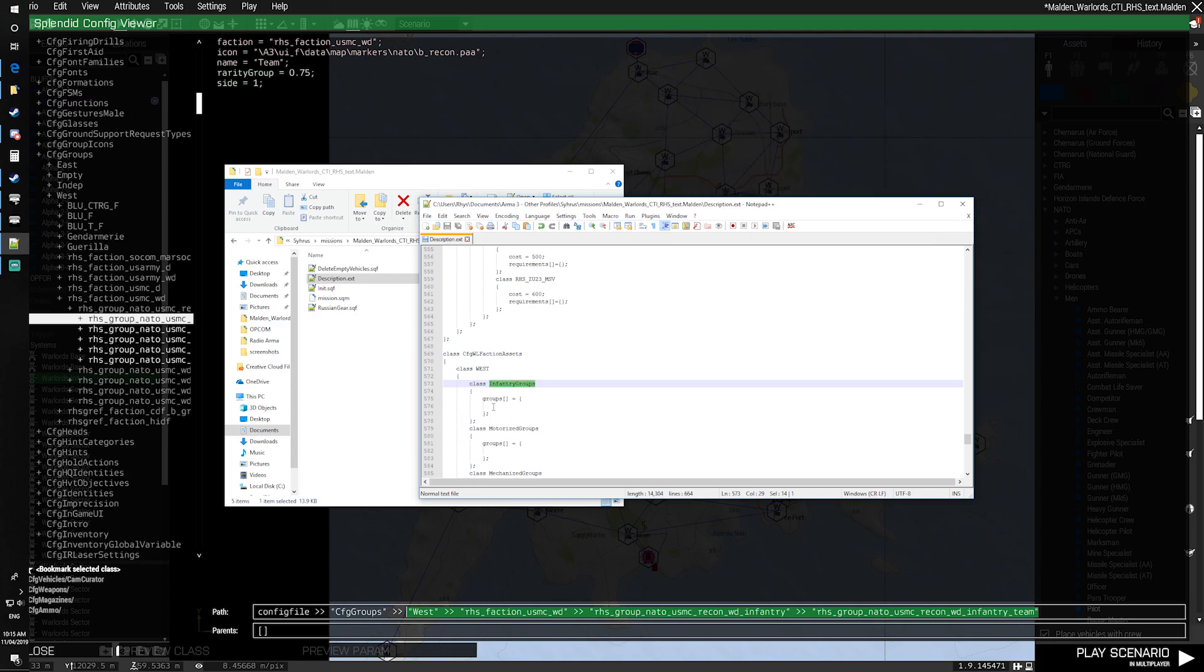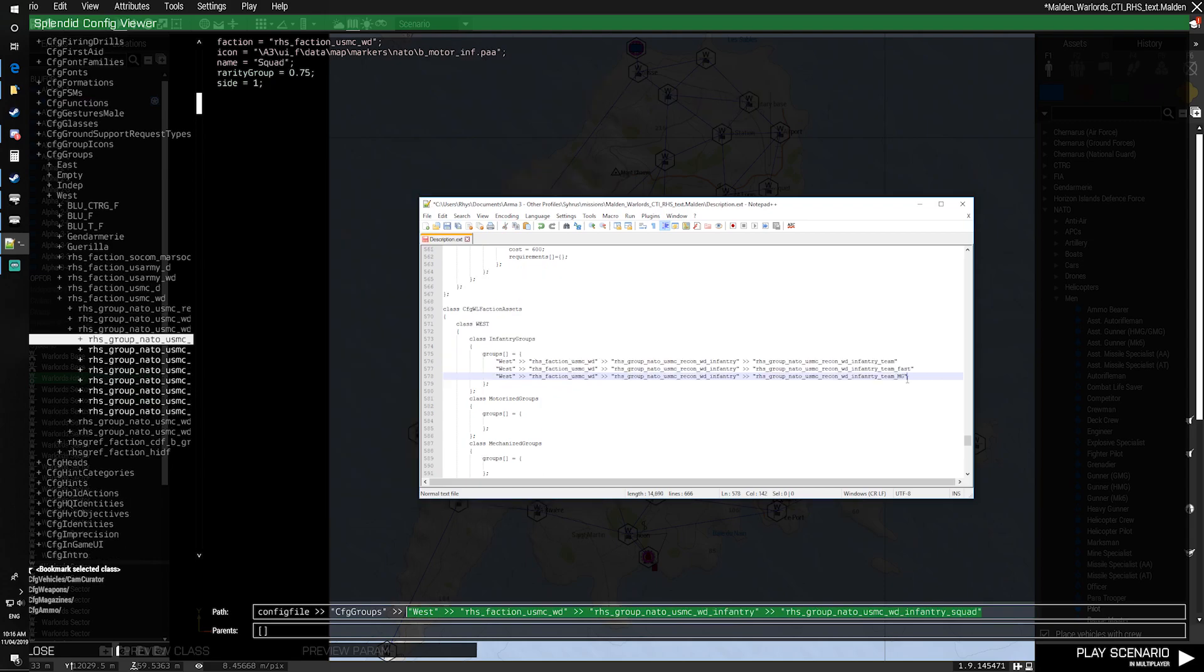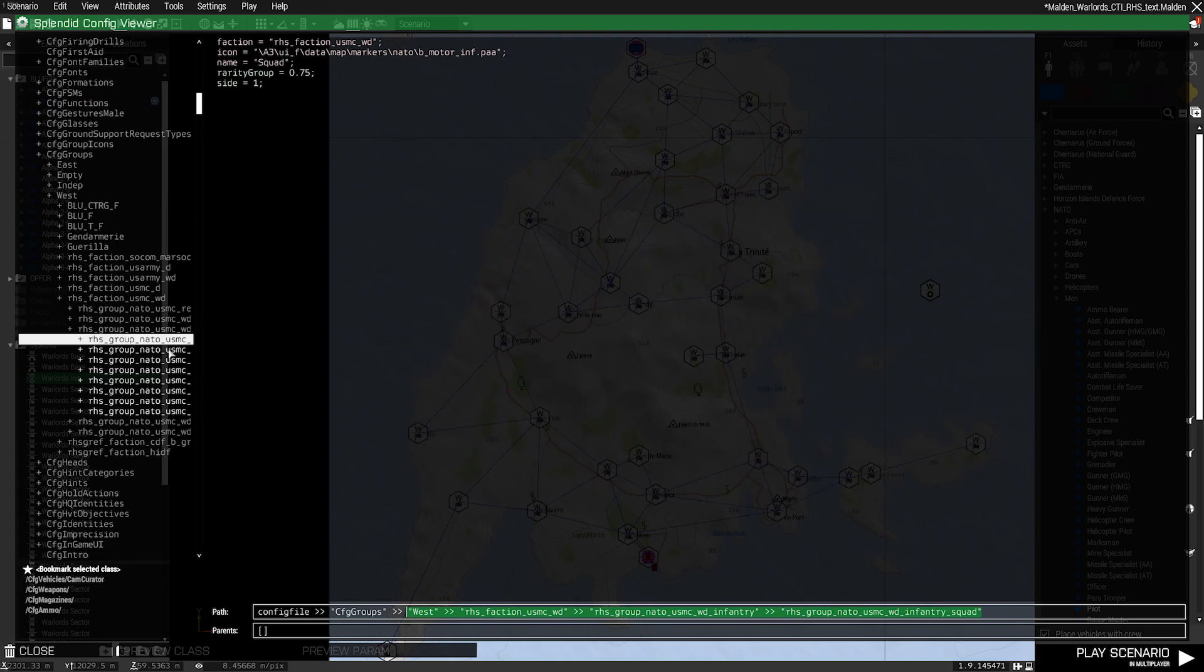Inside of each one, we're going to make a variable called Groups with square brackets to signify that it's an array. Inside of that, we're going to add each of the config entries that we've found. We're going to have to do some formatting changes once we've got them all in. So for now, just paste them in as they are.